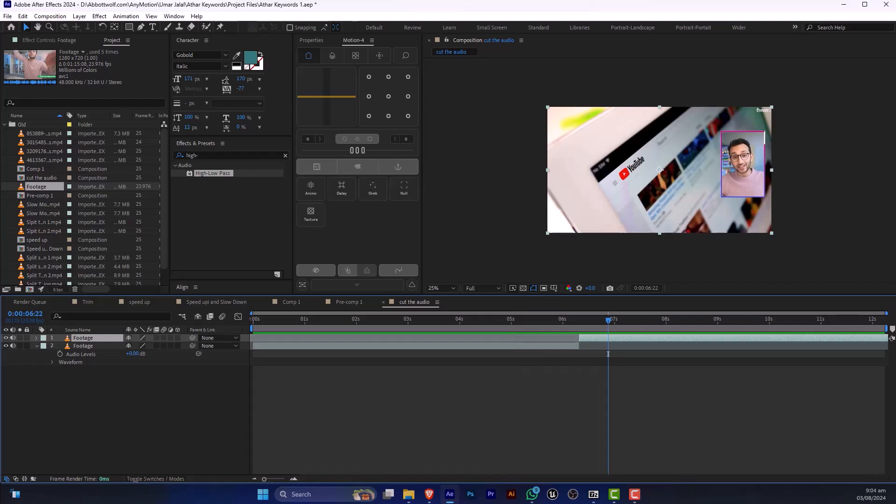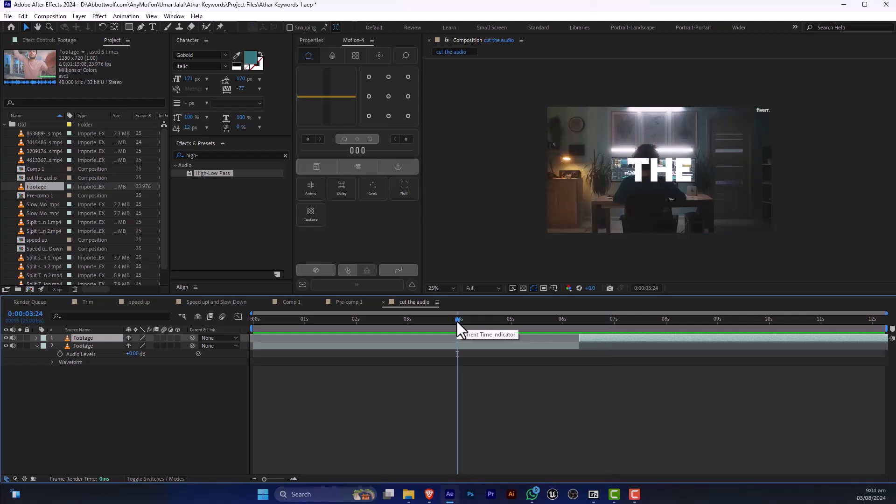To further adjust the start or end of the clip, play your composition to ensure the audio cuts are as desired.